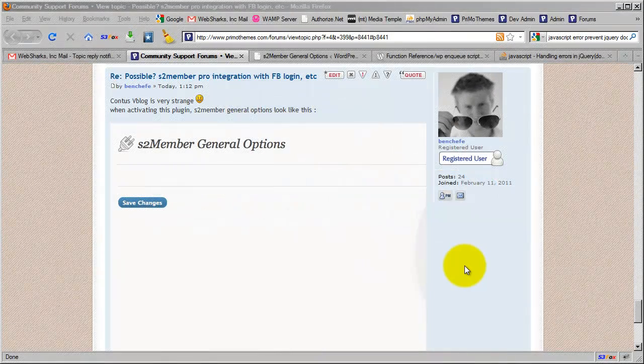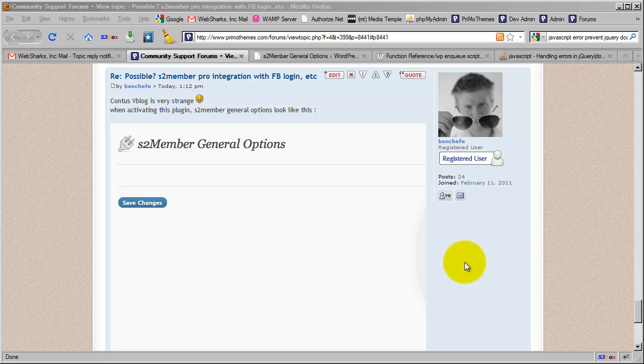Hi there, my name is Jason Caldwell. I'm the lead developer for the S2 Member plugin for WordPress.